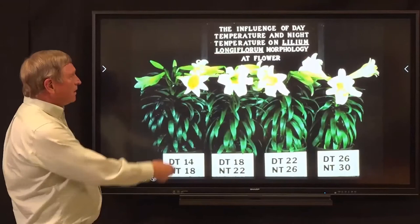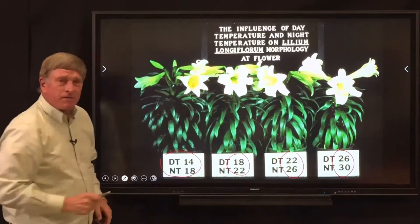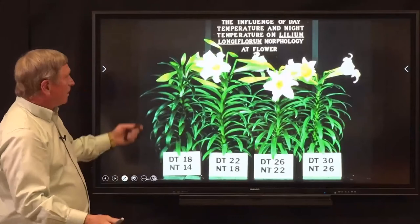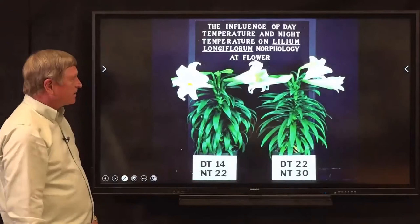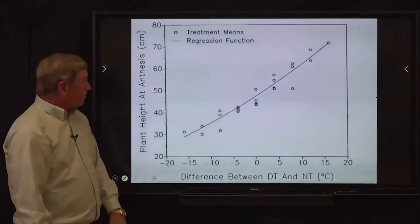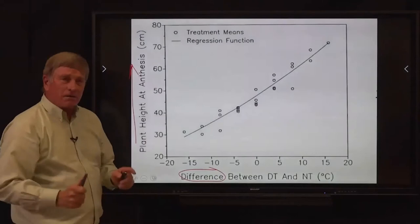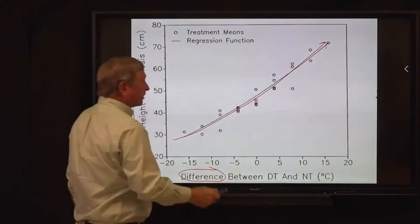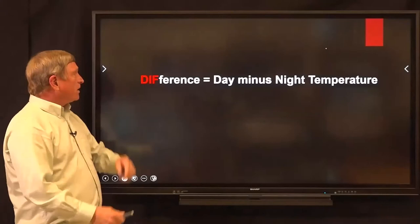When day and night temperature were equal — zero DIF — all plants were the same height. When day temperature was four degrees cooler than night (14/18, 18/22, 22/26, 26/30), the plants flowered at different times but reached basically the same height. The same held for eight degrees of difference. John plotted final plant height versus what he termed 'the difference,' and found that plant height was related to the difference between day and night temperature across a continuous range from cool night/warm day to cool day/warm night.